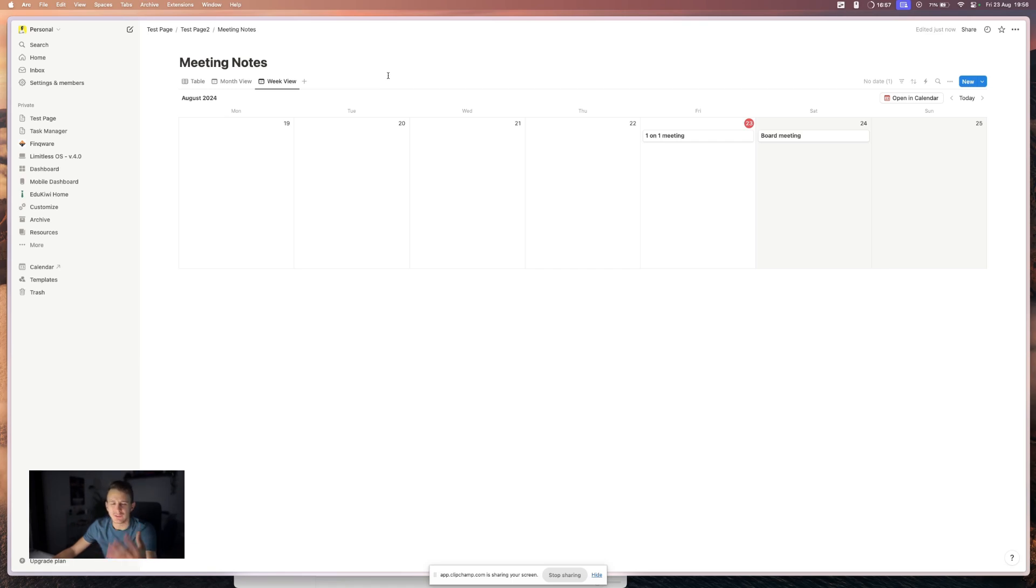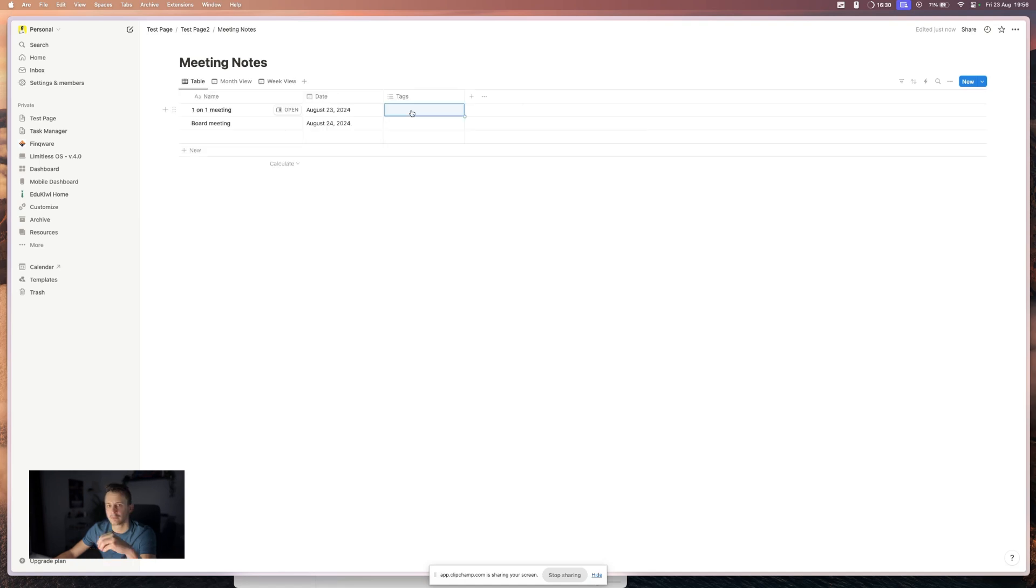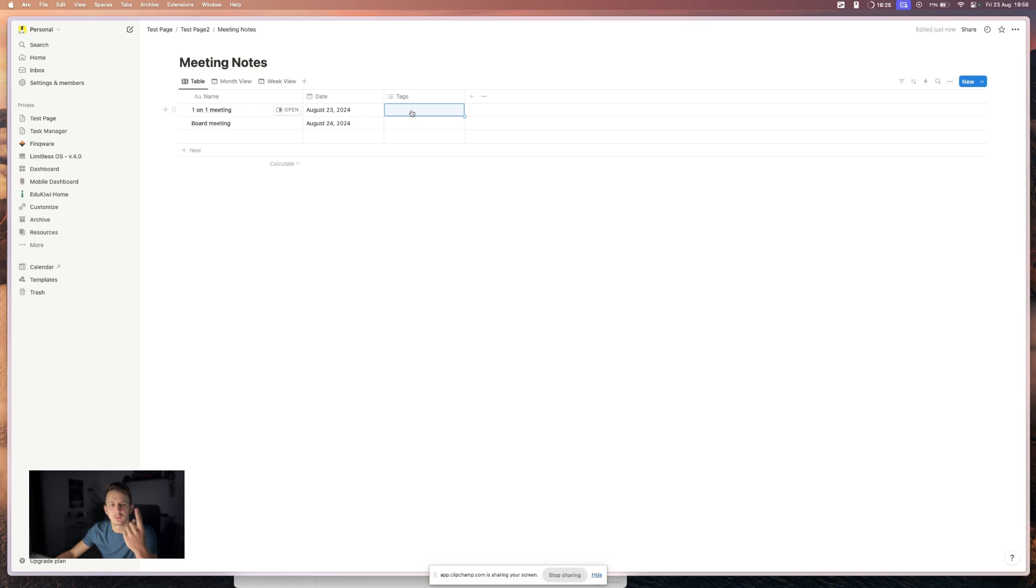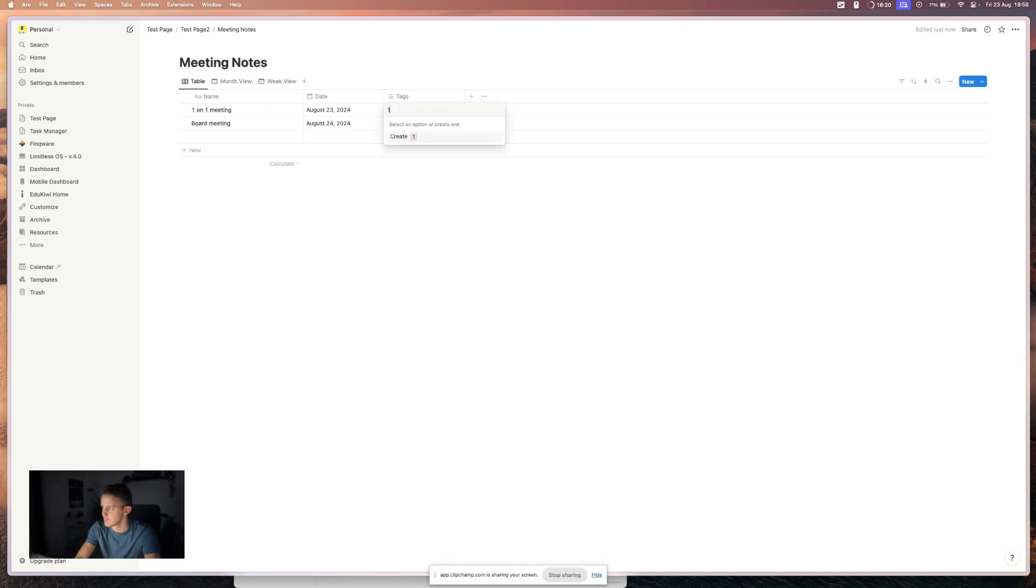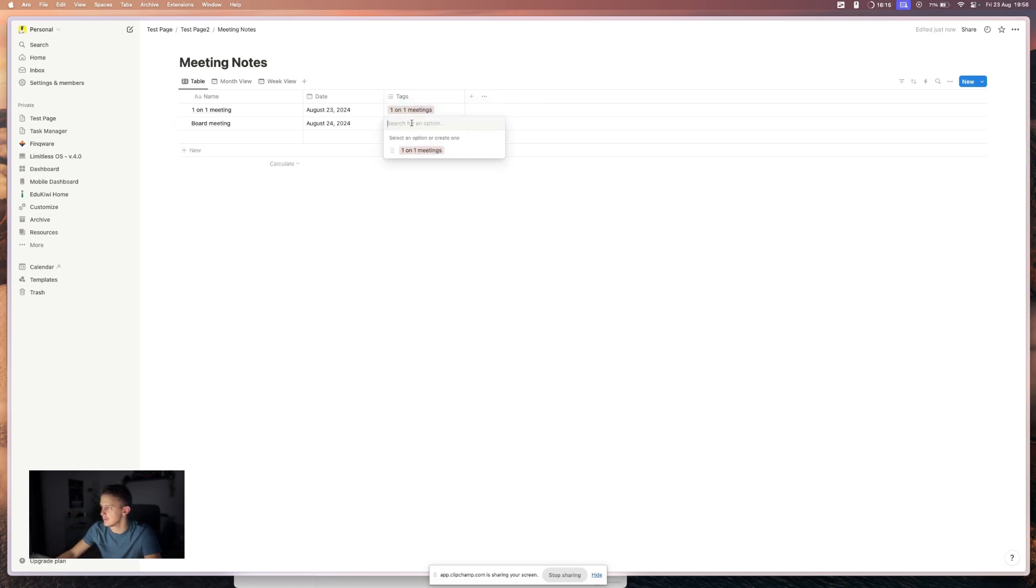But also with views, you can also filter your database, your calendars. So let's say that you have different kinds of meetings and you want to see only one of them. So let's add the tag for this one-on-one meetings and the other management.